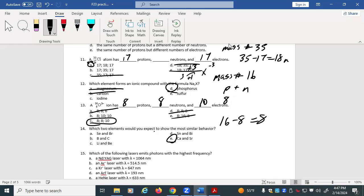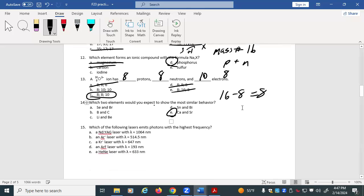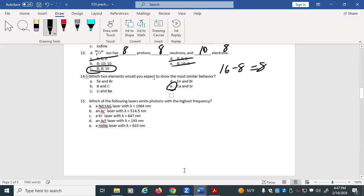Wavelength and frequency are inversely related — the higher the wavelength, the lower the frequency. If we're looking for maximum frequency, we should look for the minimum wavelength. While you could use the speed of light equation to test each option, you don't need to — the qualitative relationship itself tells you that the smallest wavelength gives the highest frequency.